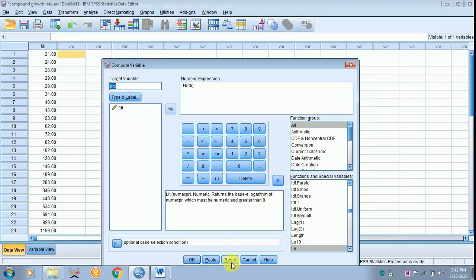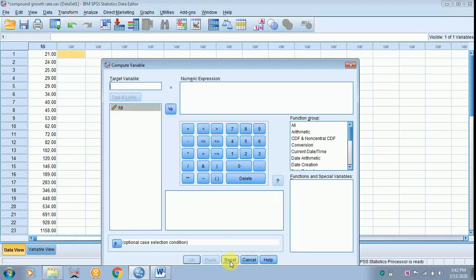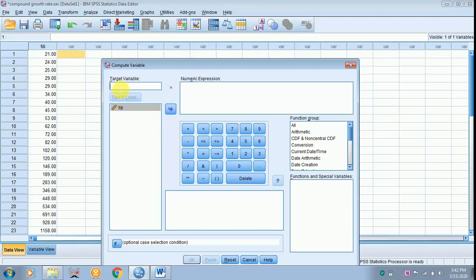There are two methods to find the log. First, it is essential to name the variable. I am naming it LFDI, and I have to type the equation, that is ln in brackets, the variable name FDI.